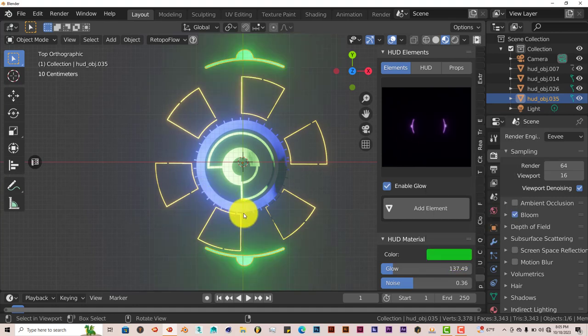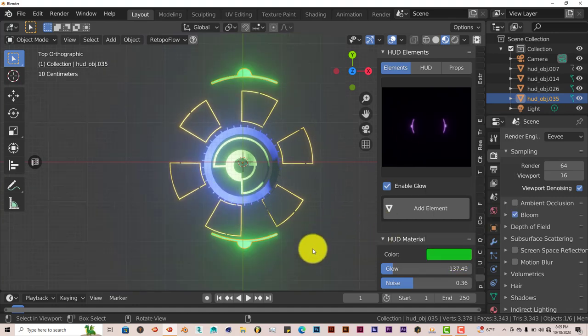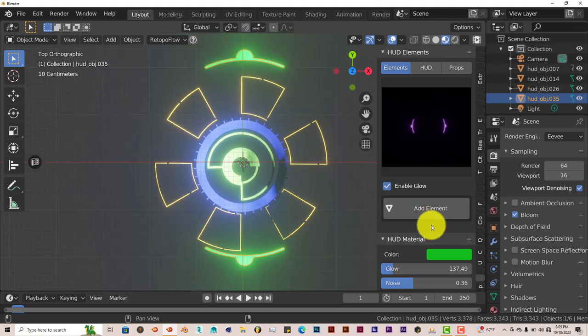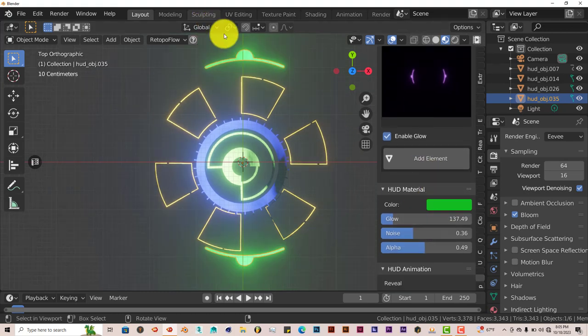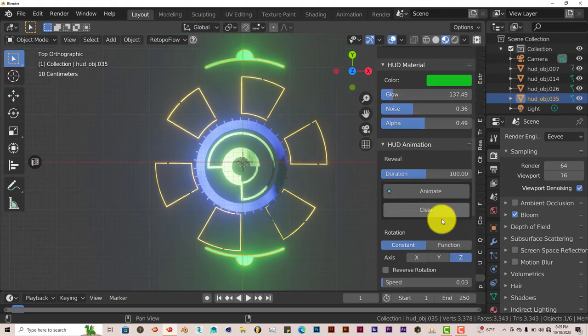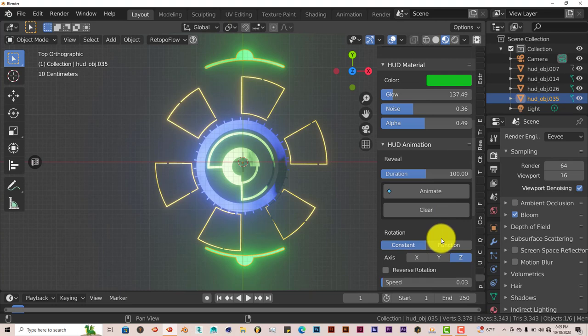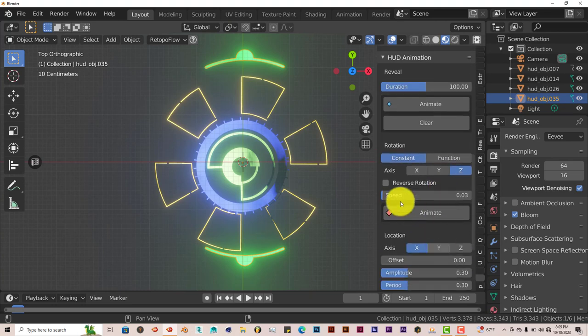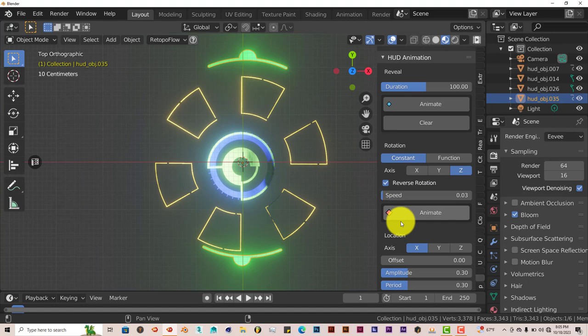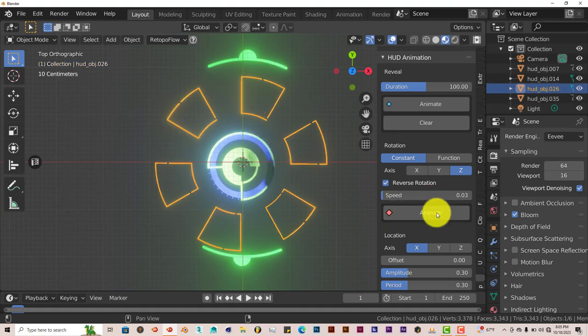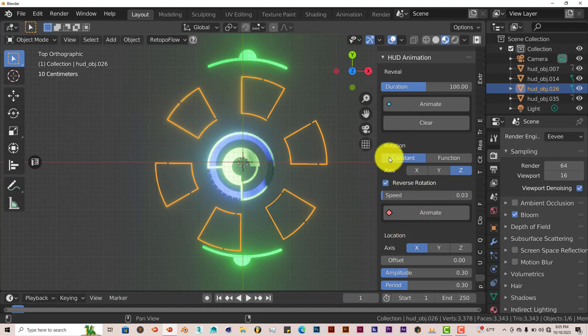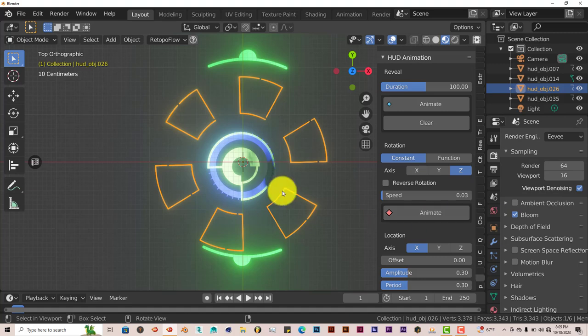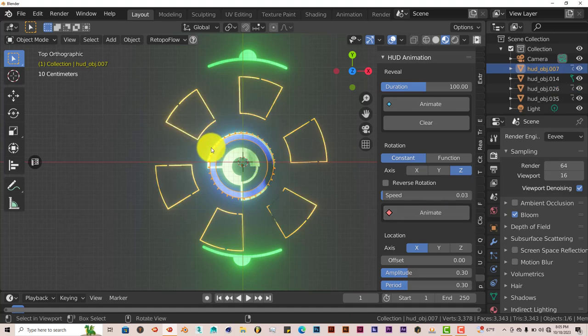Now let's get some animation going. So with our green one selected, make sure that's still selected there. Let's do a rotation on that one. Reverse rotation. Click animate. Let's click on our yellow element there. Let's click on. Let's stick with the rotation for all of them on the Z axis. Take off reverse, animate.